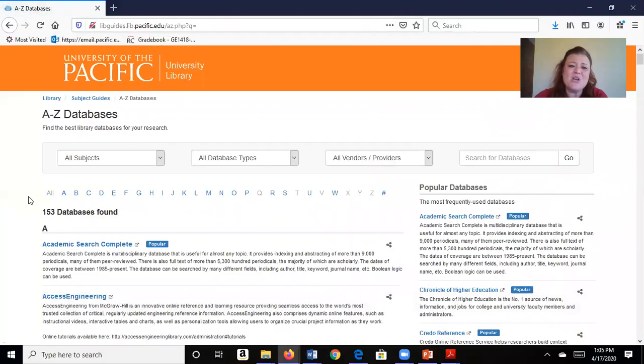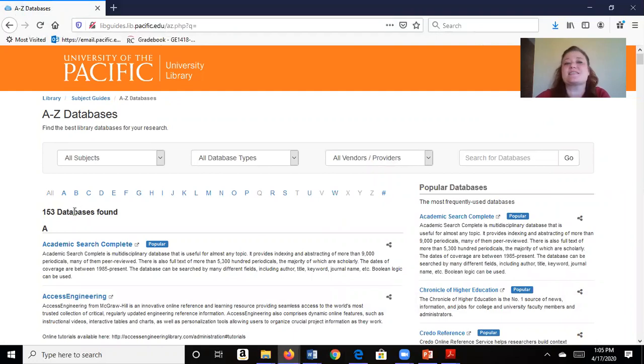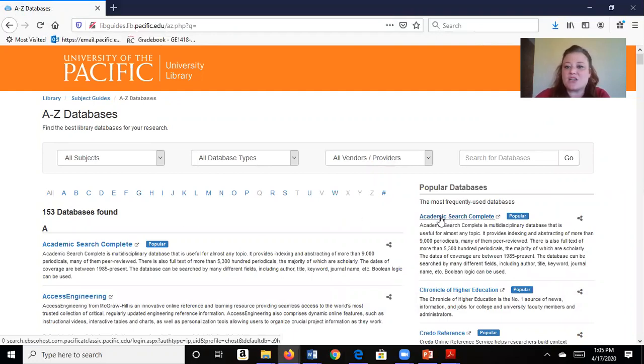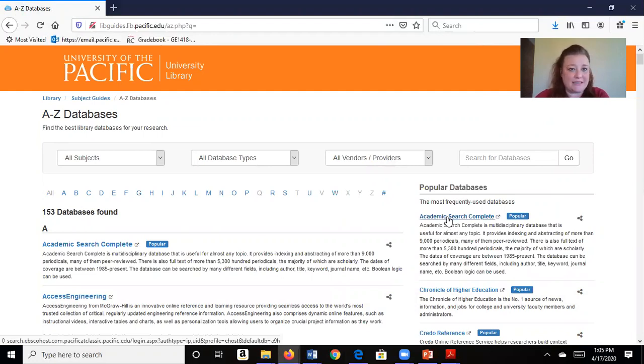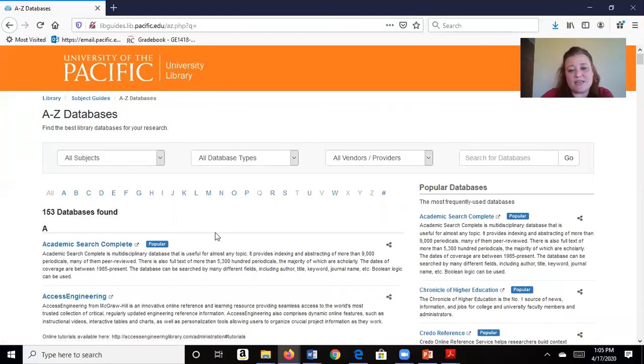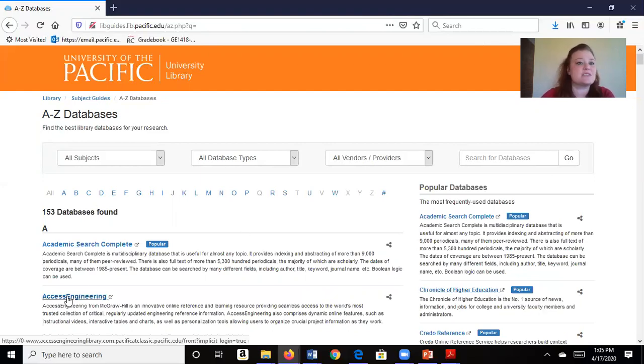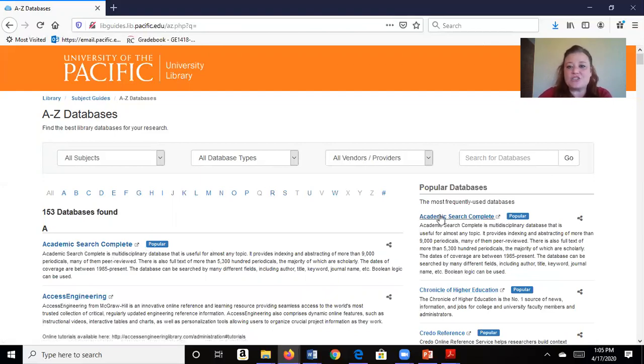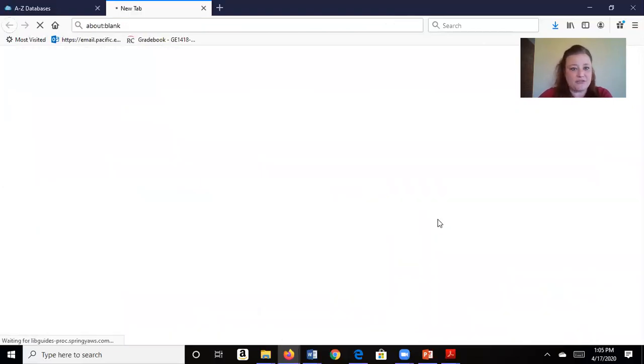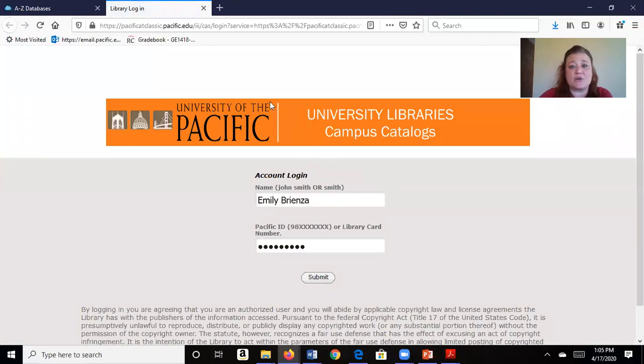Now we have 153 different databases online at the library, so I'm just going to start over here with Academic Search Complete. I could go to all different sorts of databases, for example if I'm an education major maybe I want to go to the Chronicle of Higher Education, or maybe Access Engineering depending on my field. But a general one is Academic Search and I believe this is going to go to EBSCO.